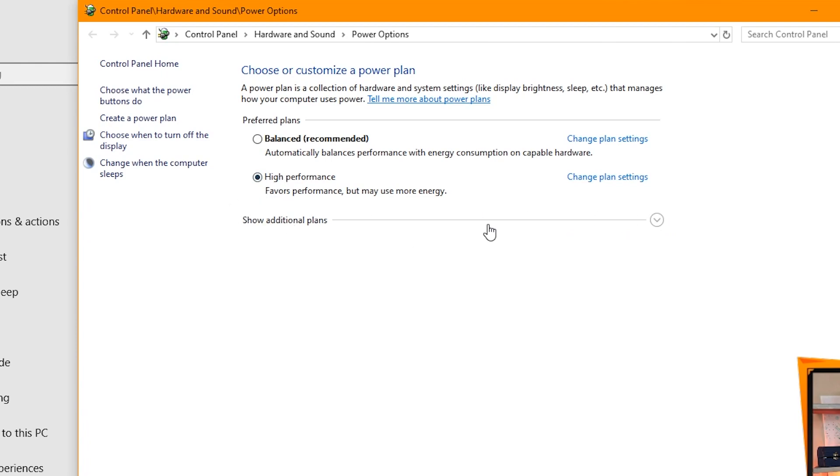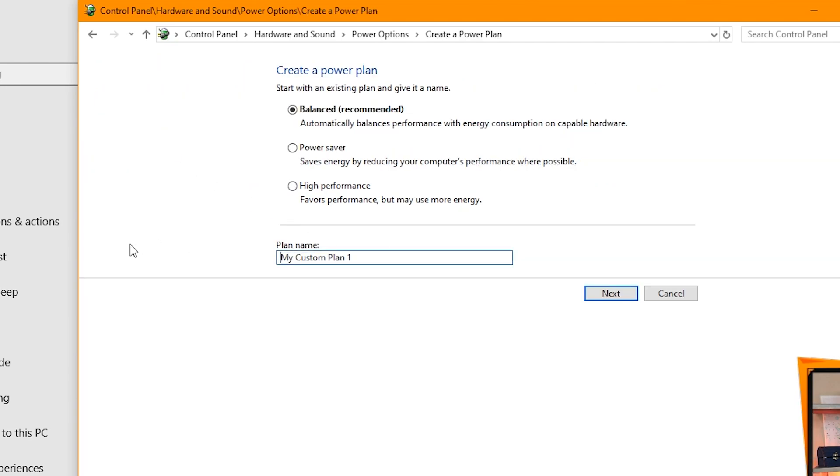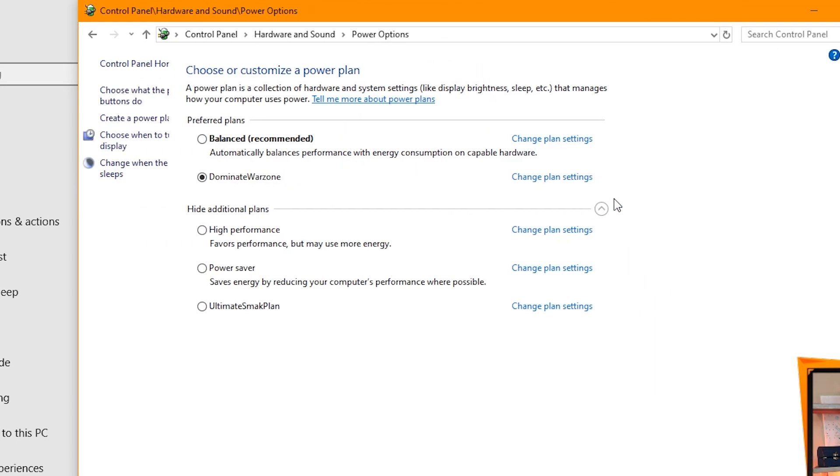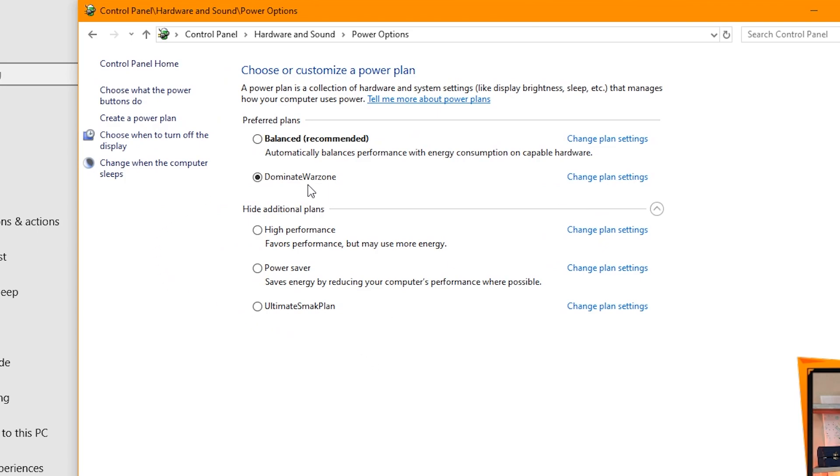You might have it to choose from there. If you don't have either of those, what you do is just choose Create a Power Plan, name it something, and go ahead and choose High Performance. Next, you can leave Turn Display when you want that to happen and when you want the computer to sleep. Just leave the defaults if you don't really care and hit Create. And now I have Dominate Warzone plan all set up. So that is another one I could choose.